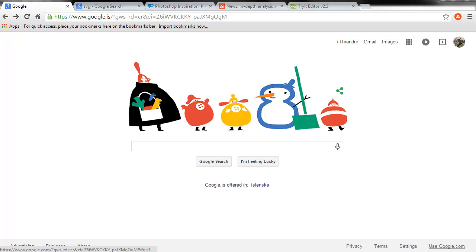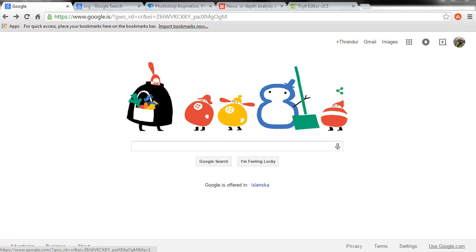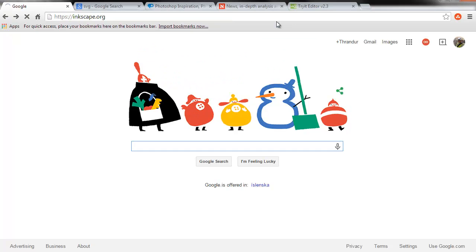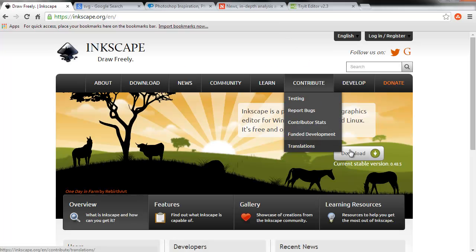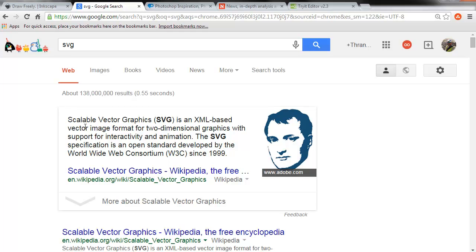Hi, this is Thrander. In this video I'm going to discuss why I choose Inkscape rather than bitmap editors like Photoshop. Let's go to Inkscape.org where it says that Inkscape is a professional vector graphics editor for Windows, Mac, OSX and Linux. It's free and open source. Inkscape uses a format called SVG, which stands for Scalable Vector Graphics — an XML-based vector image format for two-dimensional graphics with support for interactivity and animation.